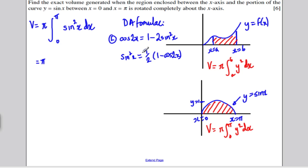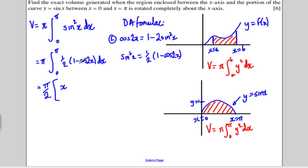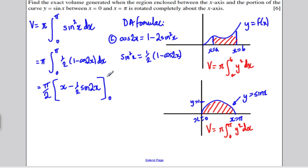This converts to pi times the integral between 0 and pi of one half times (1 minus cos 2x) with respect to x. Factorising out the half makes the integration easier, giving pi over 2 out the front. Integrating 1 with respect to x gives x, and integrating minus cos 2x with respect to x gives minus one half sine 2x. All of that evaluated between 0 and pi.